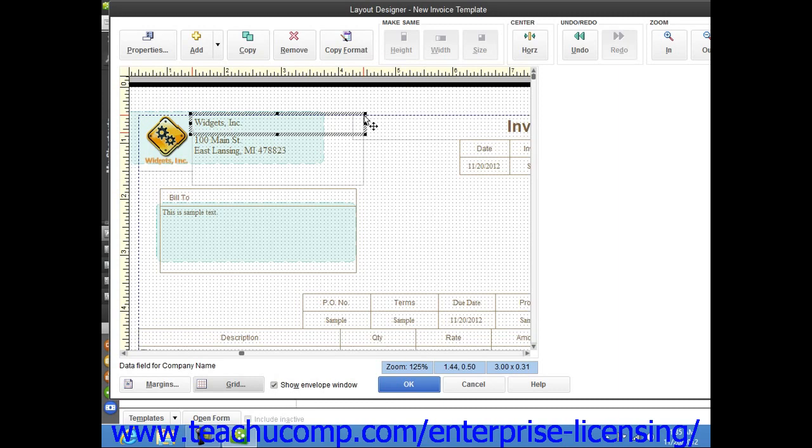For some activities you perform within this window, you may want to select multiple objects simultaneously. When multiple objects are simultaneously selected, actions that you perform are then applied to all selected objects. This is helpful when applying the same formatting to multiple objects or when moving multiple objects as a single group.